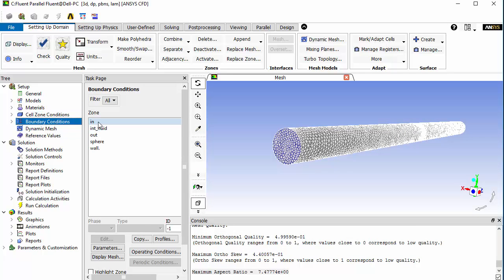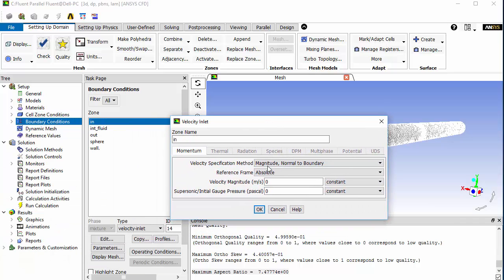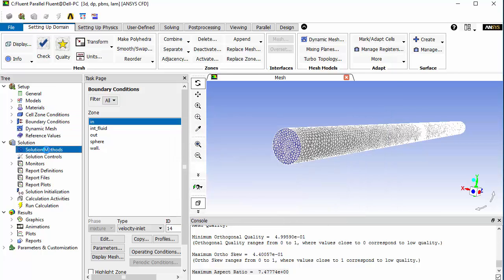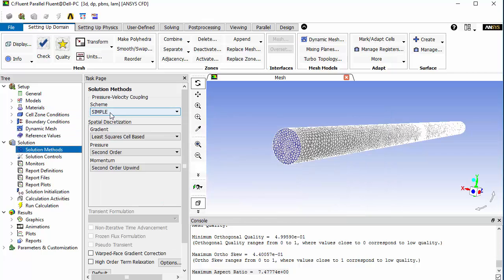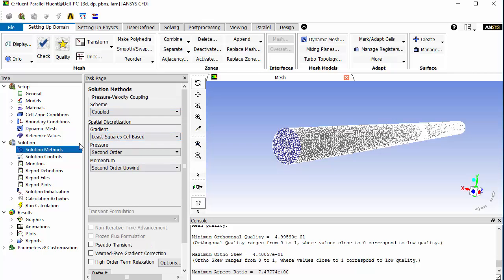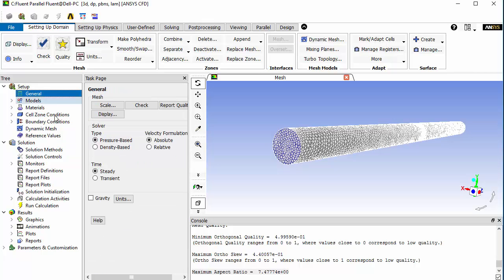Now go to the boundary conditions and change the velocity magnitude to 1 meter per second. For the solution method, make it coupled, and under general settings, make it transient.